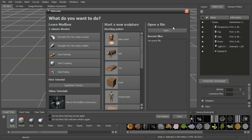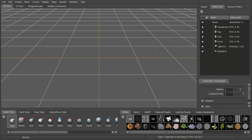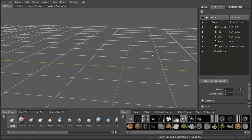We also have the ability to open an existing file, and we'll have our recent files listed on the right. If we don't want to see this when we start up a new scene, all we have to do is check these buttons. Let's close this window and take a look at the interface. Right now you'll see a large 3D viewport, which we're going to use to see our model, do our sculpting, and do all of our work in.